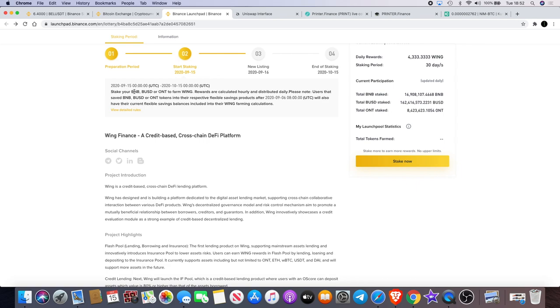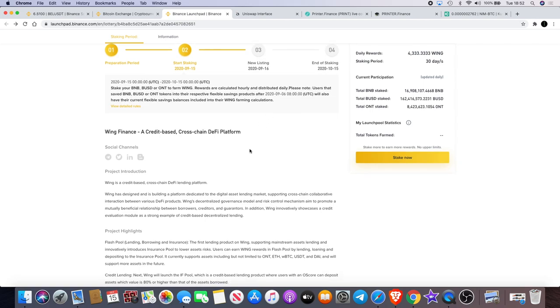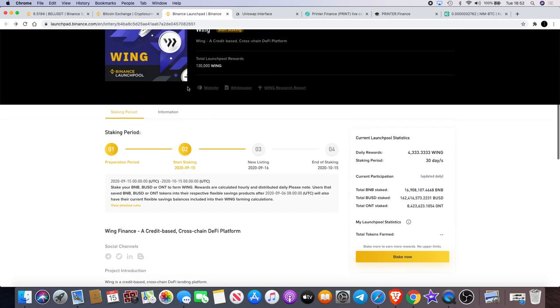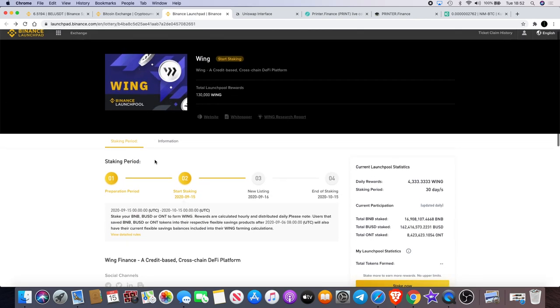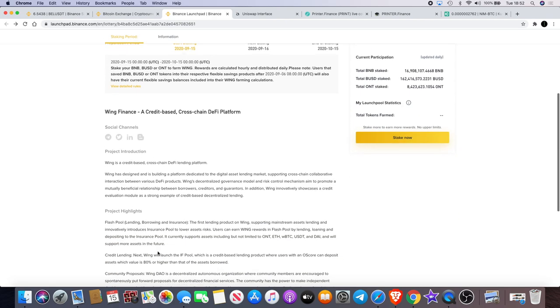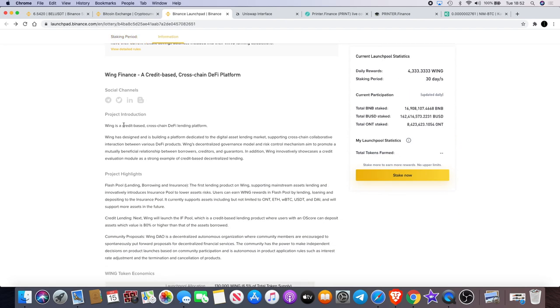So you can stake your BNB, BUSD, or Ontology to farm Wing. Rewards are calculated hourly and distributed daily. So yeah, definitely check that out. I don't know much about the project apart from the fact that it's DeFi, it's lending. It's got some information here so we might as well read it while we're on the subject.